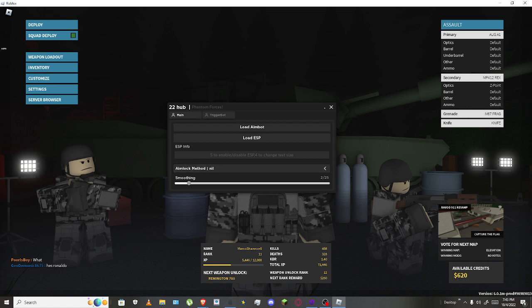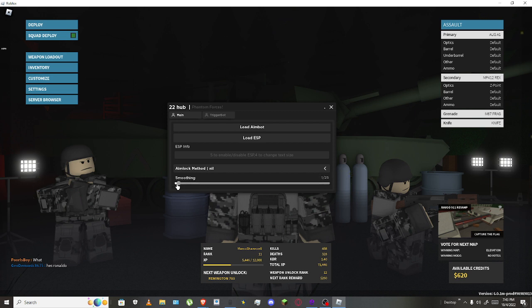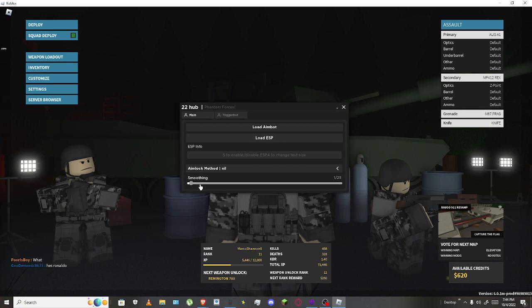And so right here for the aimbot, you could just press smoothness, how much you want. If it's on one, it's gonna automatically go to the head, it's gonna be super obvious. But I usually just put it on like 10, or you could do 13.